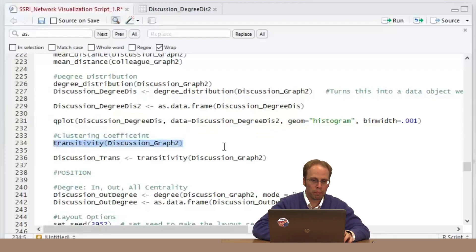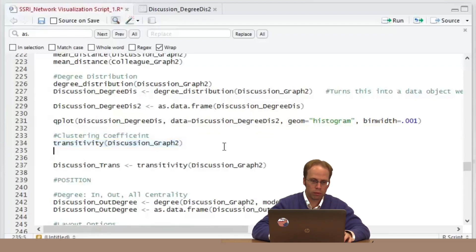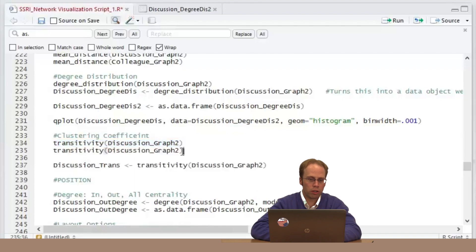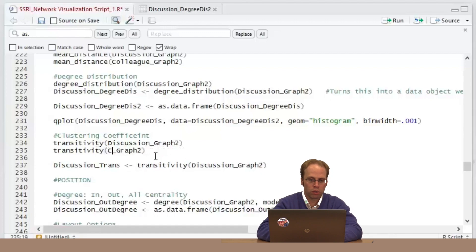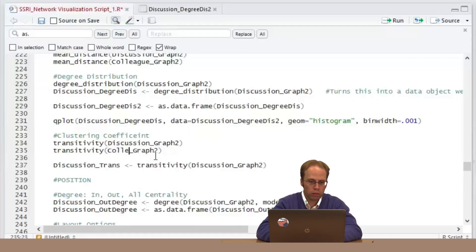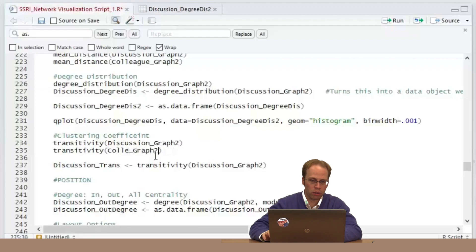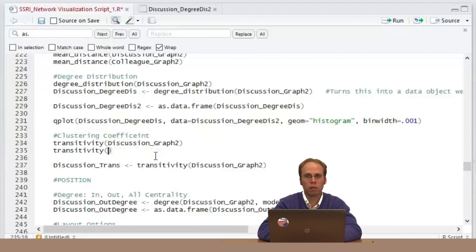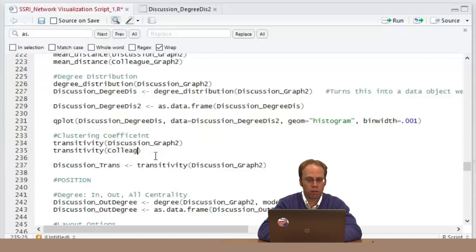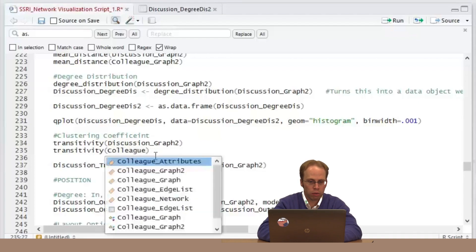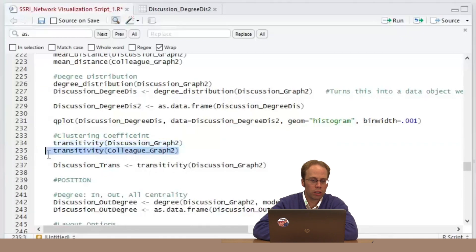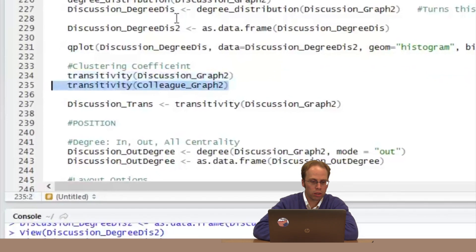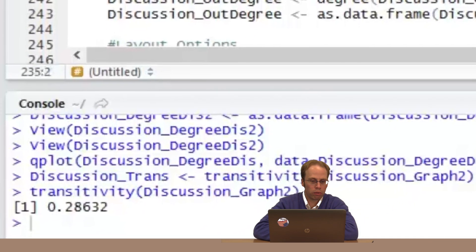Okay, transitivity. This time we want the colleague network graph too. I'm going to type it all because then R can tell me and I'm less likely to make a mistake based on the way I spelled it. Let's try this: 0.33. Wow, it's a little more bunchy.